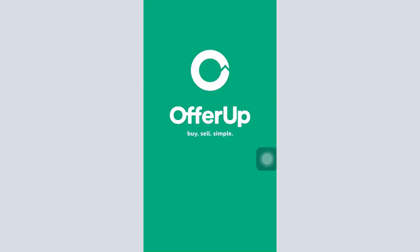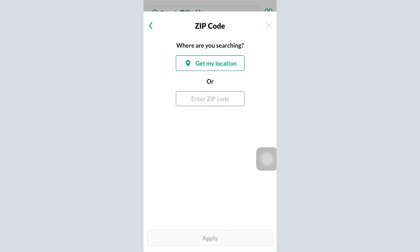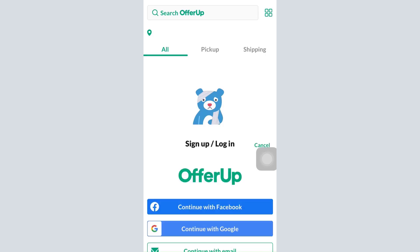Open up the app. Once it loads, look at the bottom right corner — there's an account option. Tap on the account option, and here it's going to ask you whether you're trying to continue with Facebook, Google, or email.